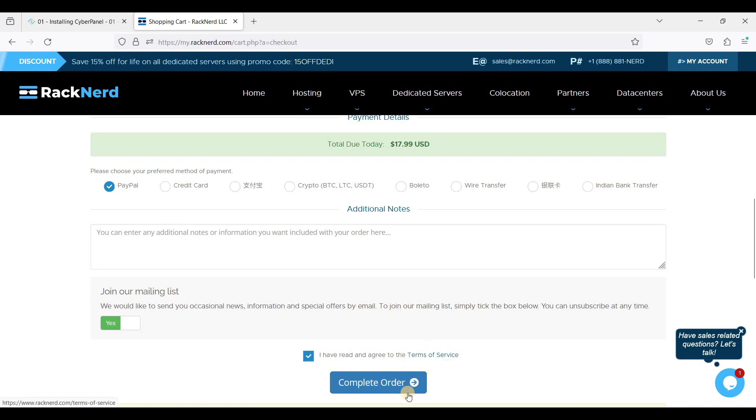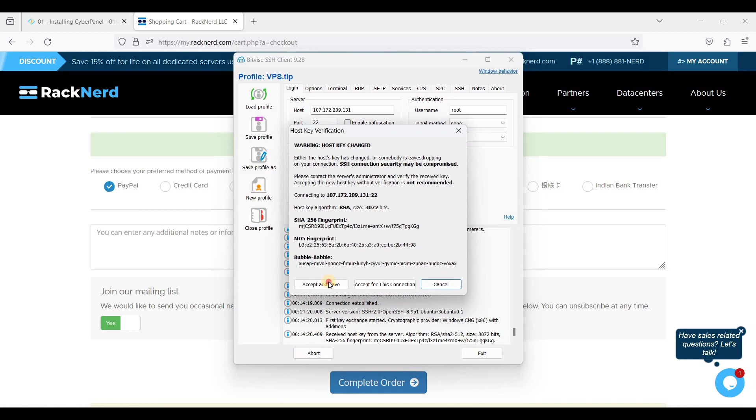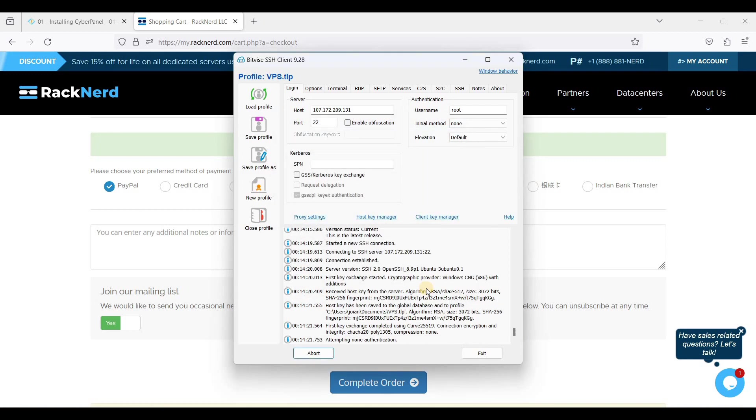Just run your BitVise SSH client, put your server IP here and use support 22. Just click Login, click Accept and Save, and enter the password for your root and just click New Terminal Console.